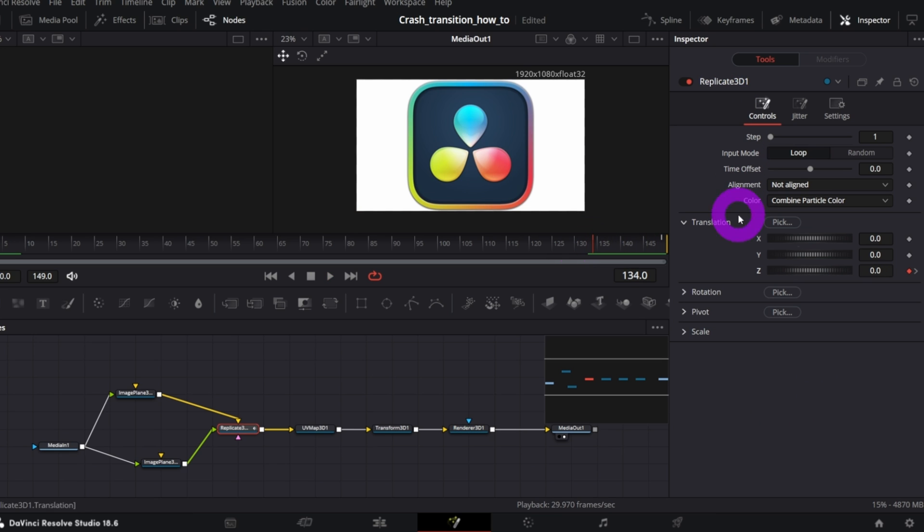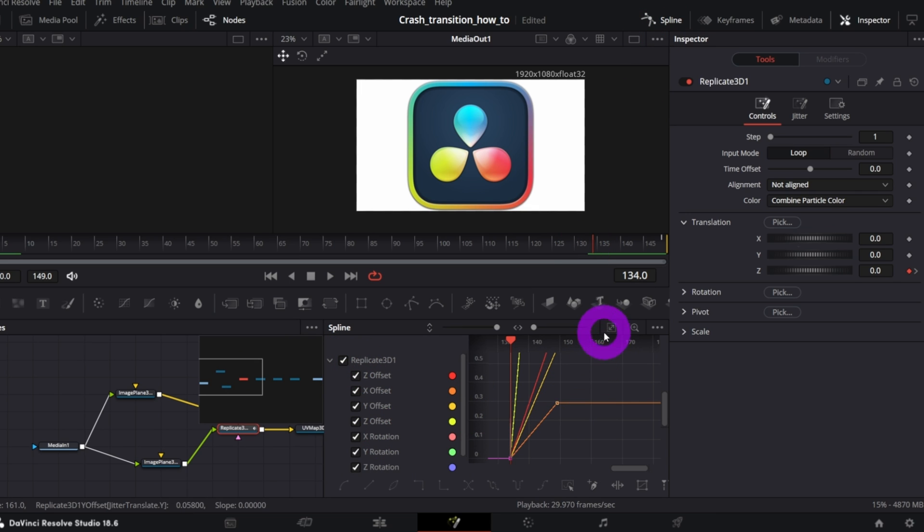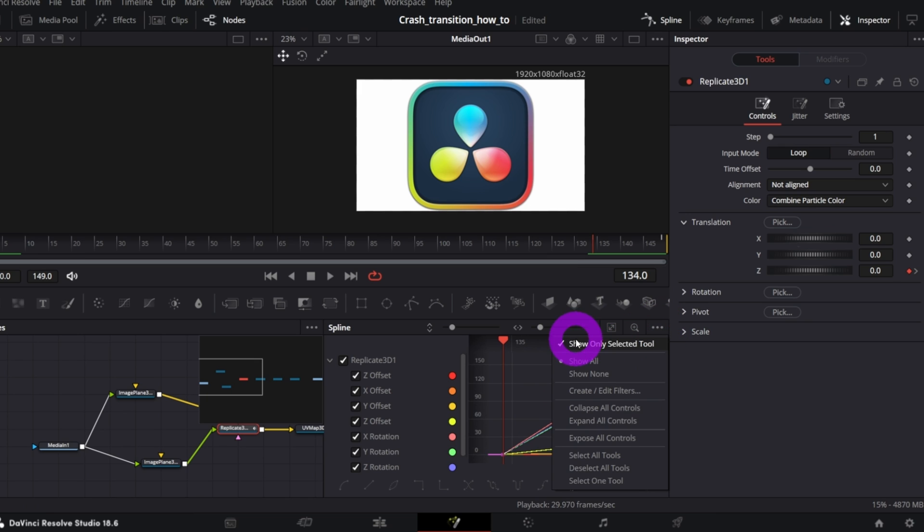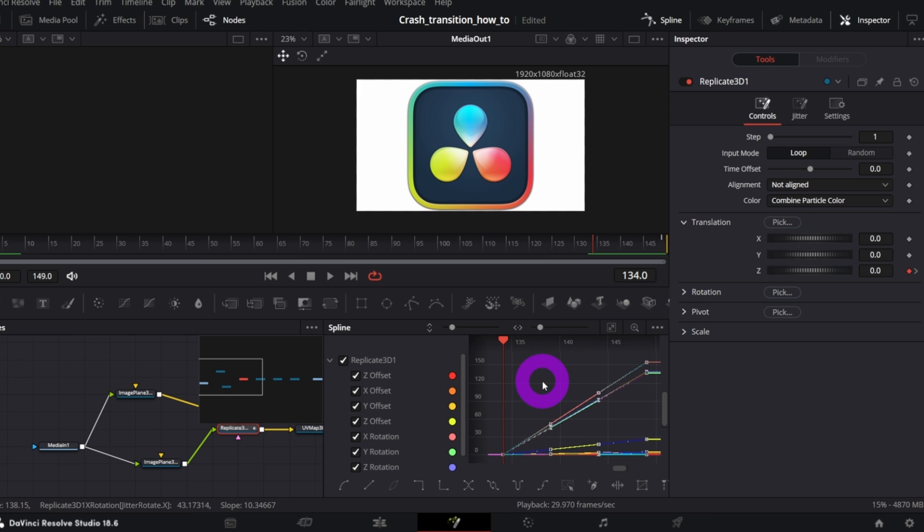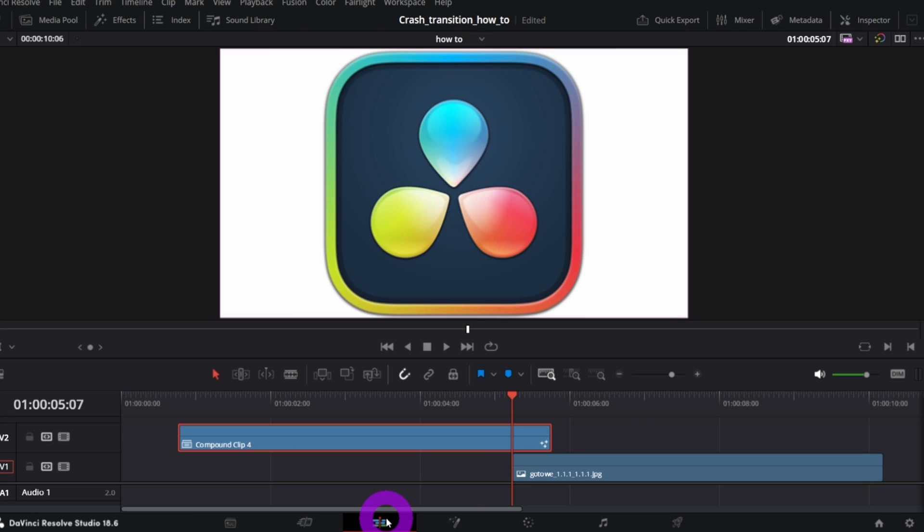You can smooth the animation in Spline. Select all the checkboxes. Click Zoom to Fit. And from three dots menu, make sure you have Show Only Selected tool selected. Select all the keyframes. Call Ctrl A and switch to smooth for example. OK, we're done in Fusion page.